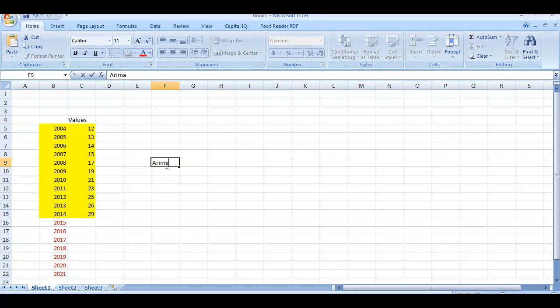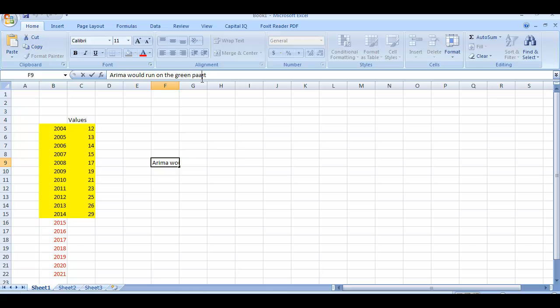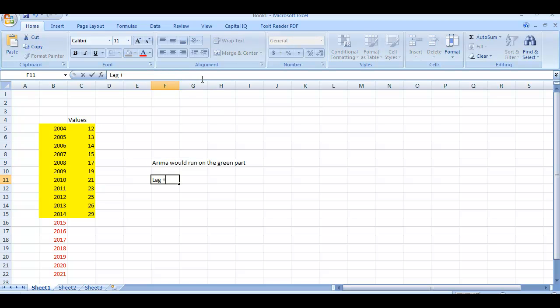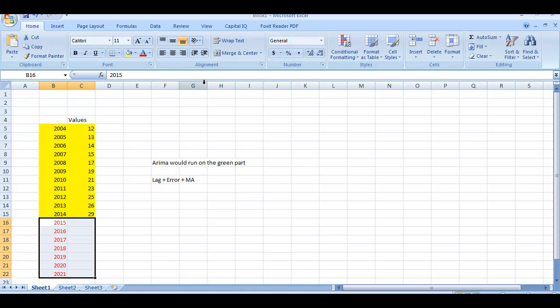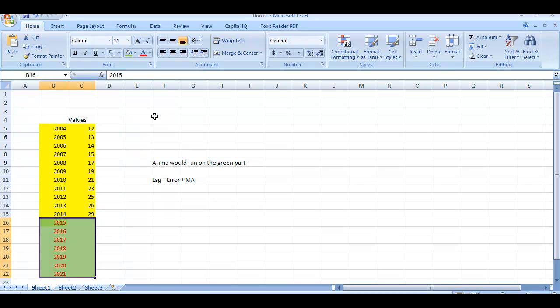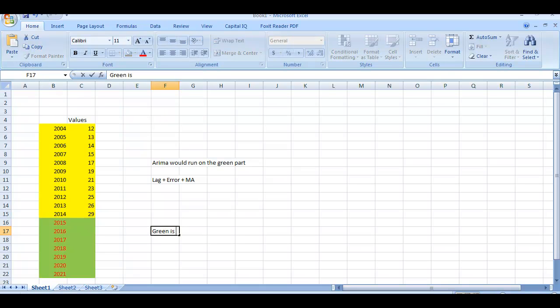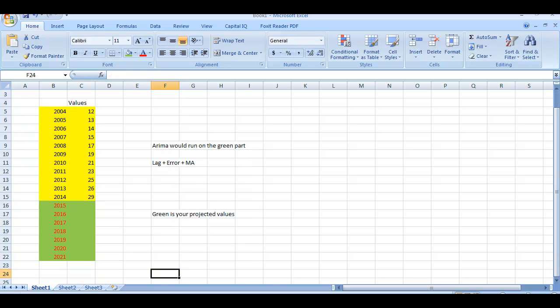ARIMA would run on the green part to get you the best fit of ARIMA models. You will have lag plus error plus moving average that you are going to use to fit in. And this would be your projected values, but this might contain many parts. Green is your projected values.